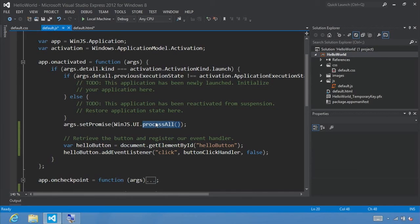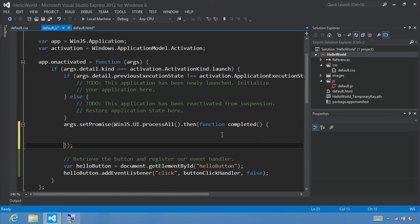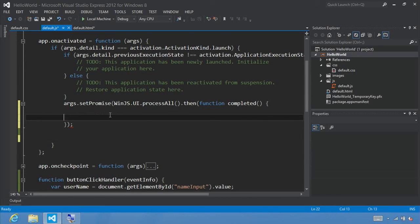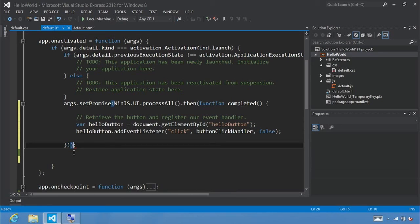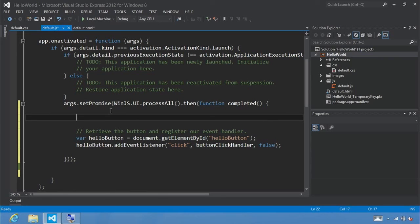A promise is a promise that something will happen in the future, and when that thing happens, the promise is said to have completed. Promise objects have a then method. So directly on our code, in between the two parentheses, we're going to add .then. Any code within here will execute after the call to processAll has completed. We'll build a quick function called completed, and we'll push our existing button registration code inside this completed method.